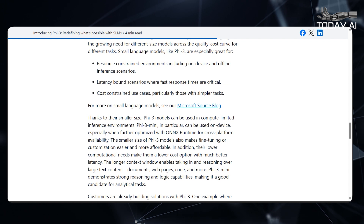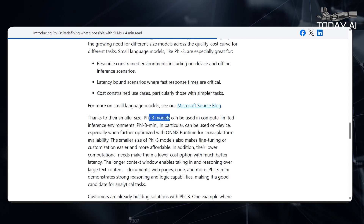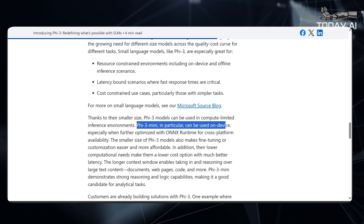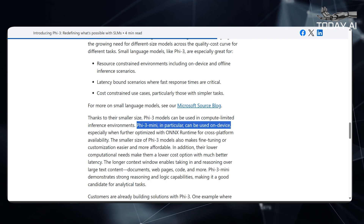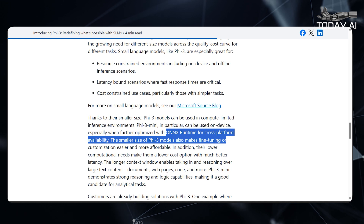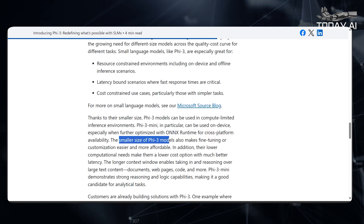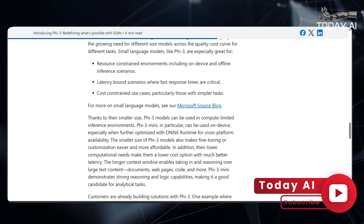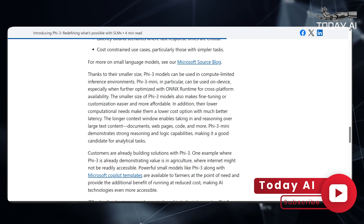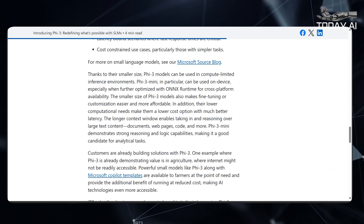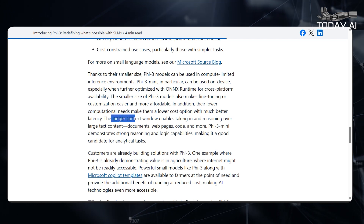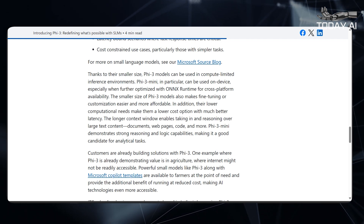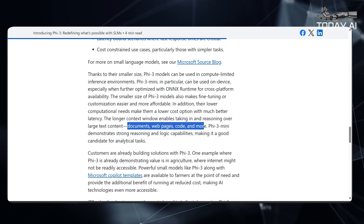Thanks to their smaller size, PHY-3 models can be used in compute-limited inference environments. PHY-3 Mini in particular can be used on-device, especially when further optimized with ONNX runtime for cross-platform availability. The smaller size also makes fine-tuning or customization easier and more affordable, and their lower computational needs make them a lower-cost option with much better latency. The longer context window enables taking in and reasoning over large text content — documents, webpages, code, and more.